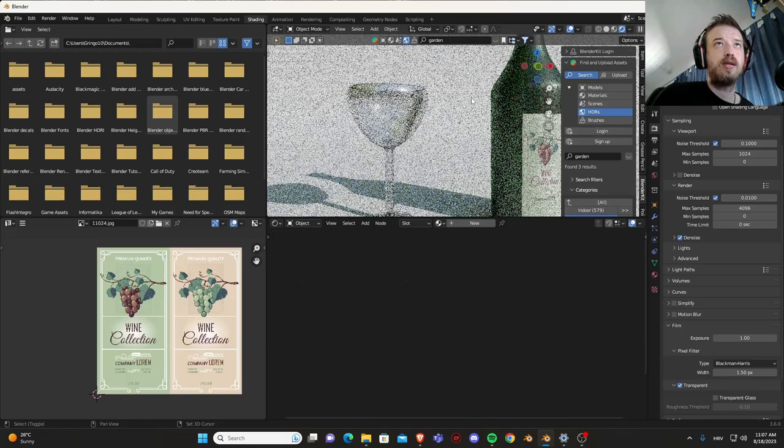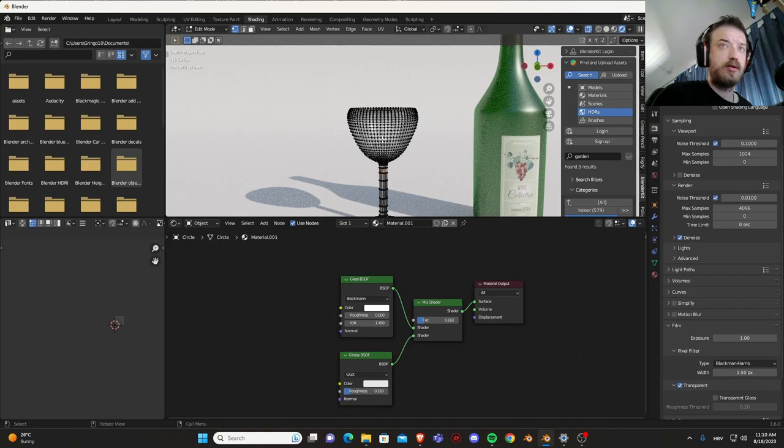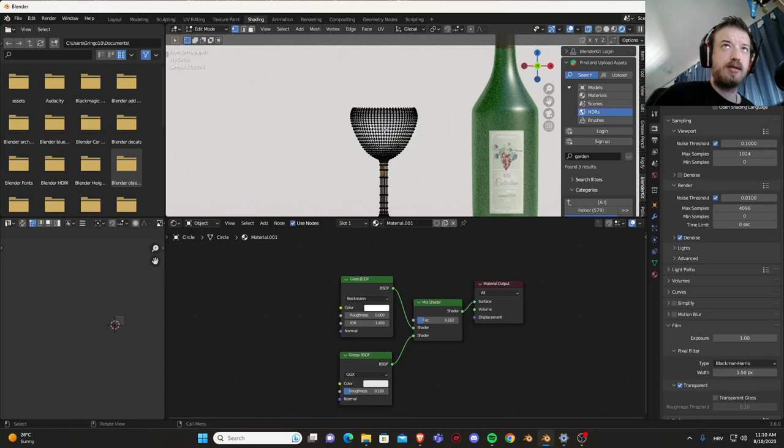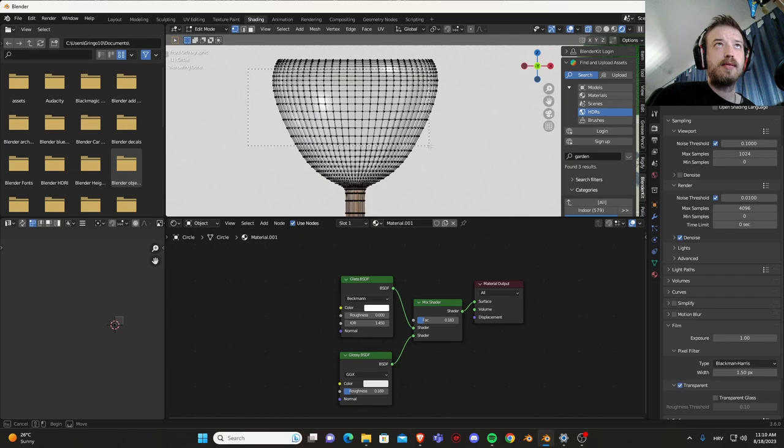All we need to do now is put some liquid inside. So select the glass, go into edit mode, press Alt and Z to go into x-ray mode.